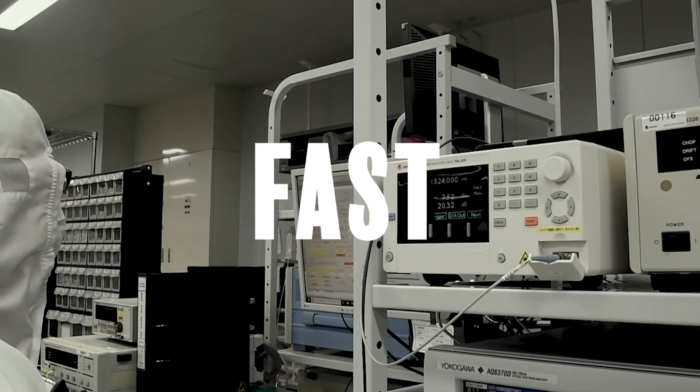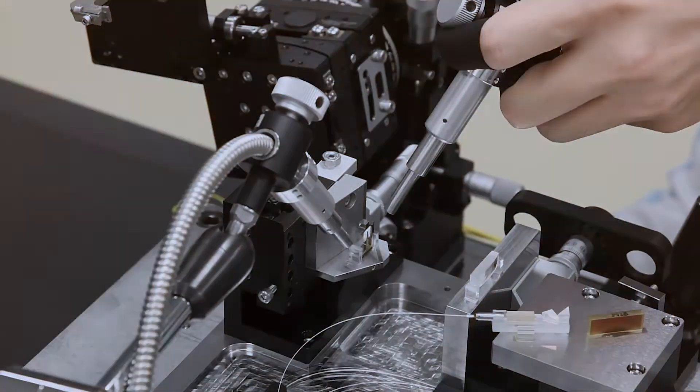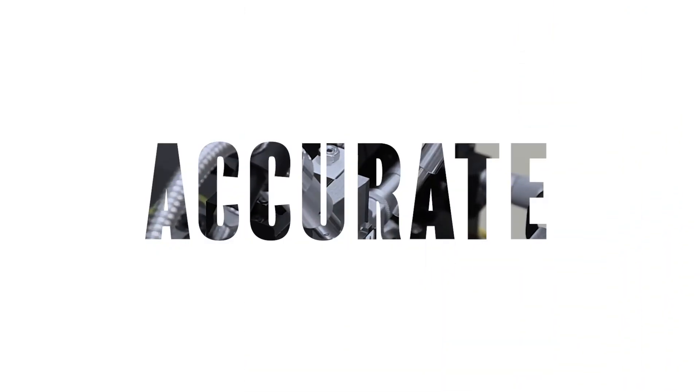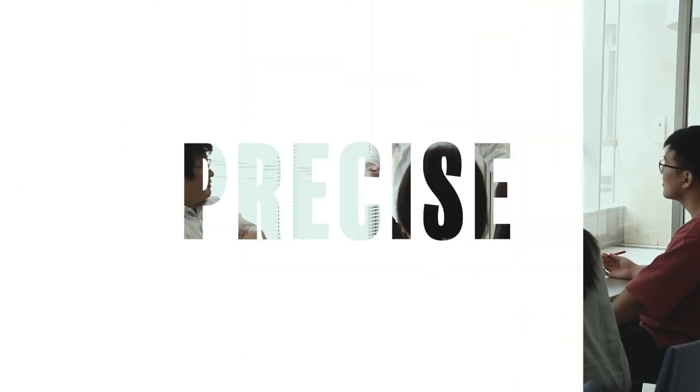When it comes to photonic instruments, Santec is always your trusted partner. But did you know Santec offers a full line of tunable filters?